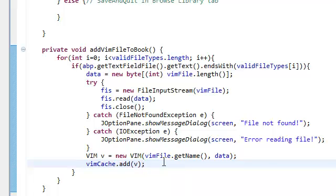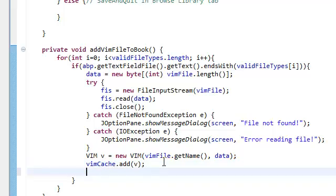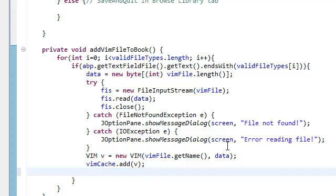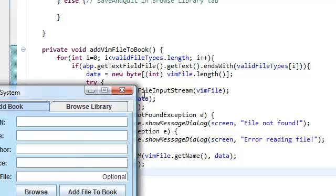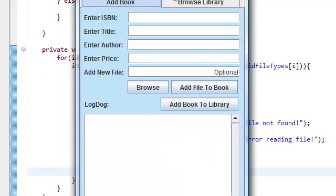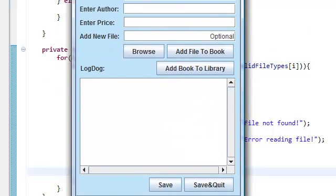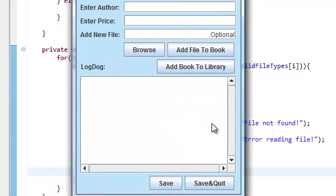And now we're gonna tell the user that we've added it in our cache, that it's ready to be stored in the book when they click the book thing. And that's what we're gonna use. We're not gonna use a JOptionPane for that. We're just gonna use the LogDog.